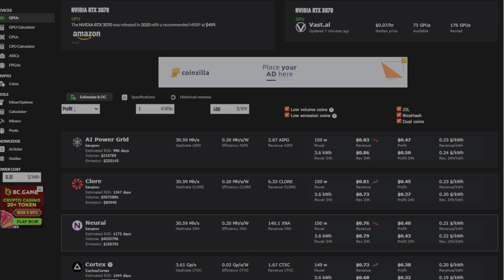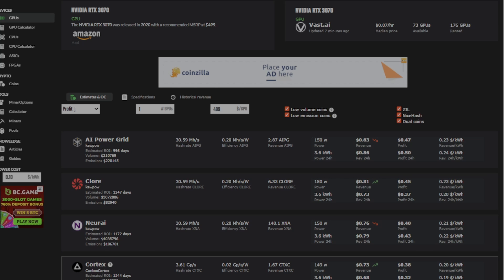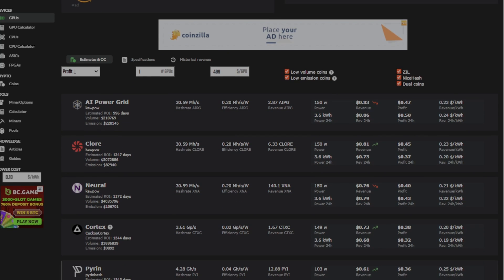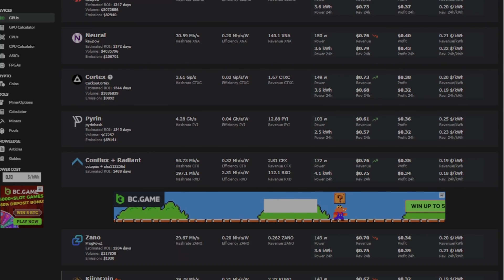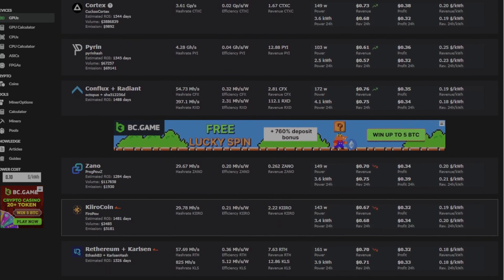and Nuri as the most profitable coins to mine right now. And you can see Conflux and Radiant, Pyram, and even things like Kiro down below.